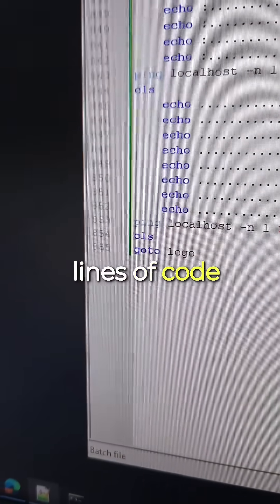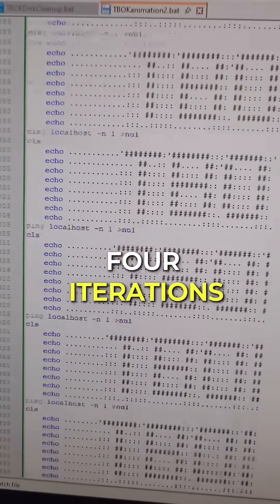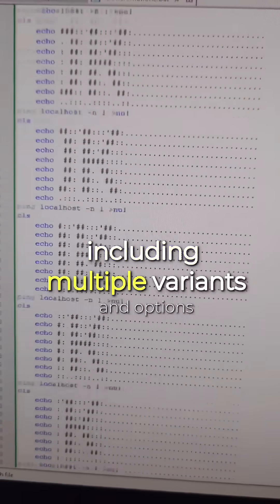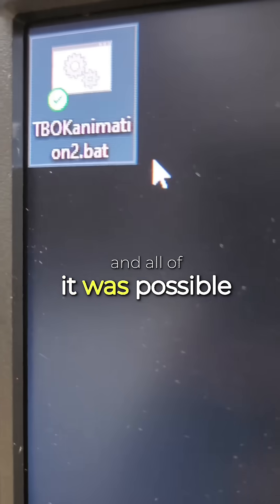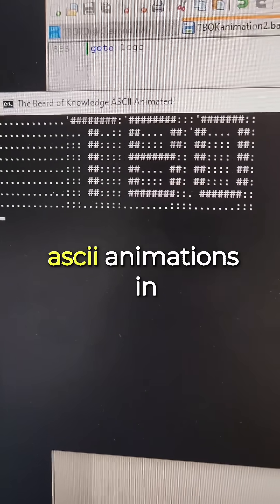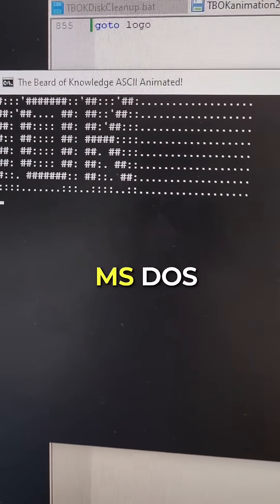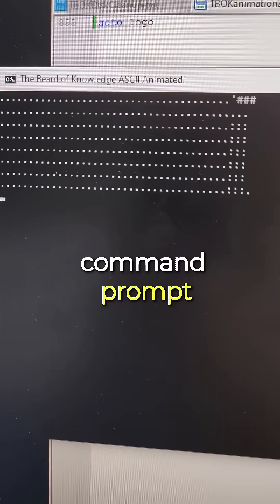855 lines of code. Four iterations including multiple variants and options. And all of it was possible to do what? ASCII animations in MS-DOS command prompt.